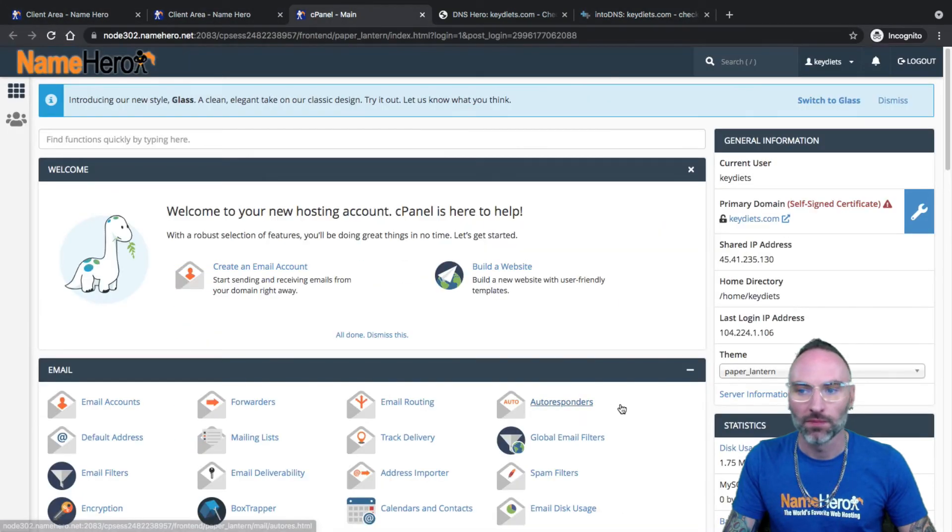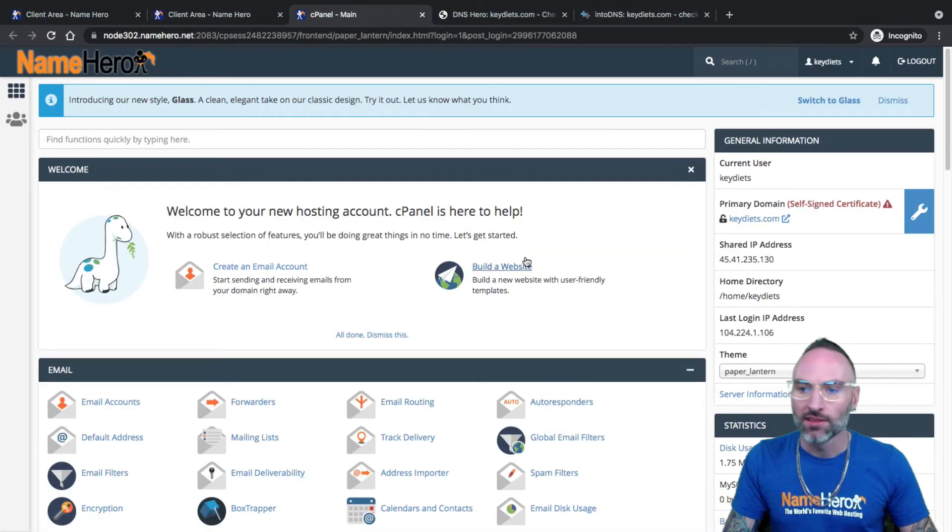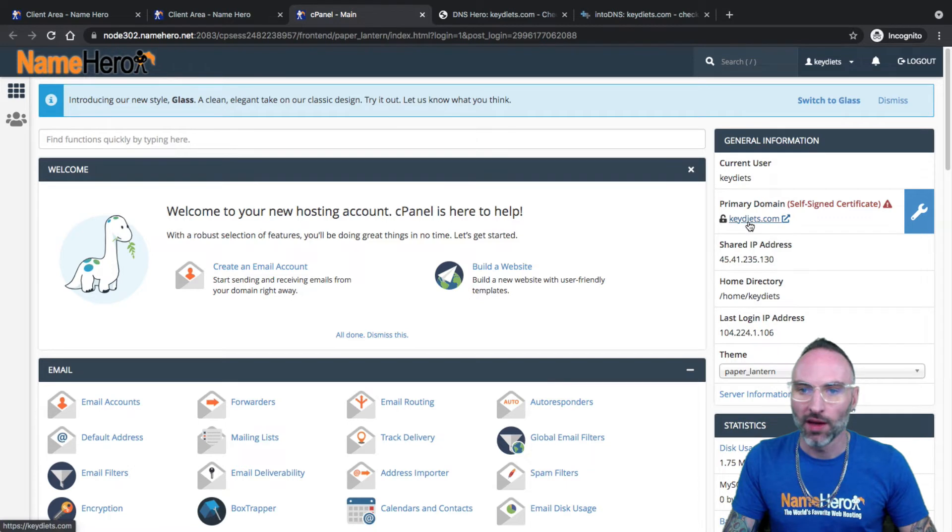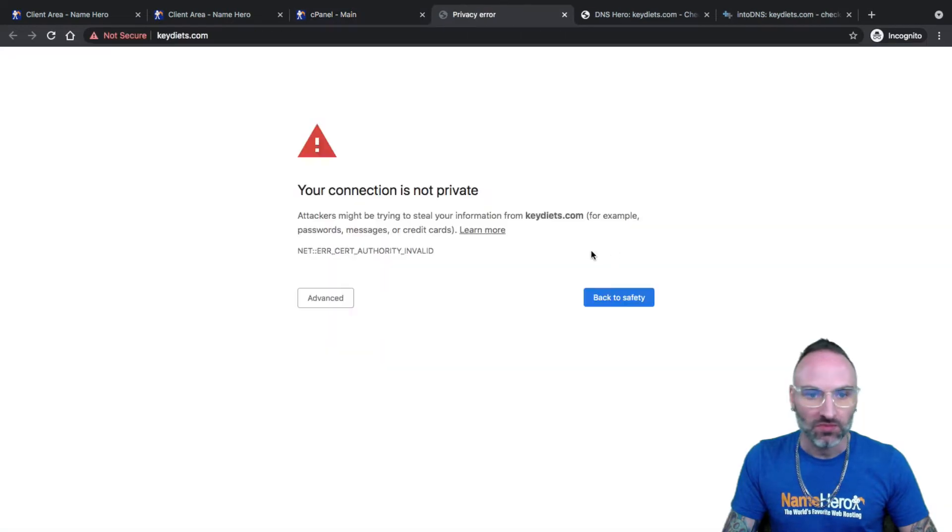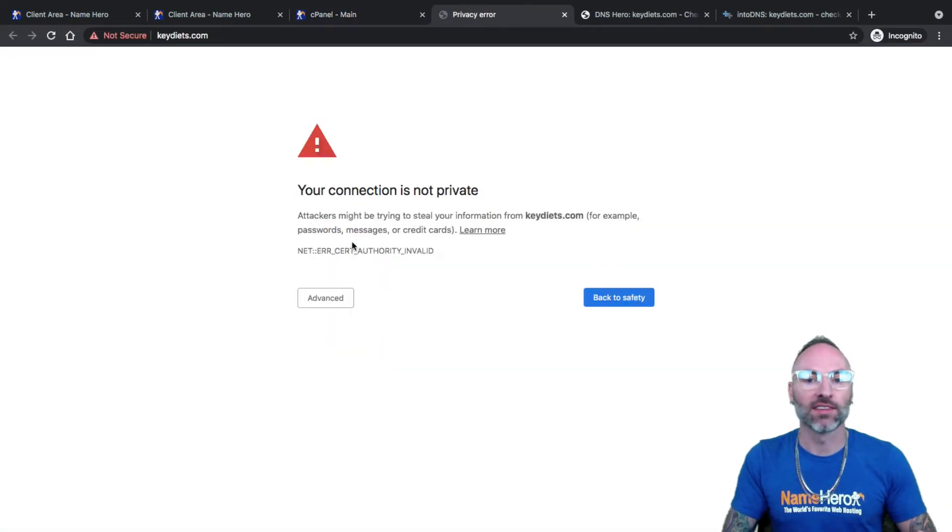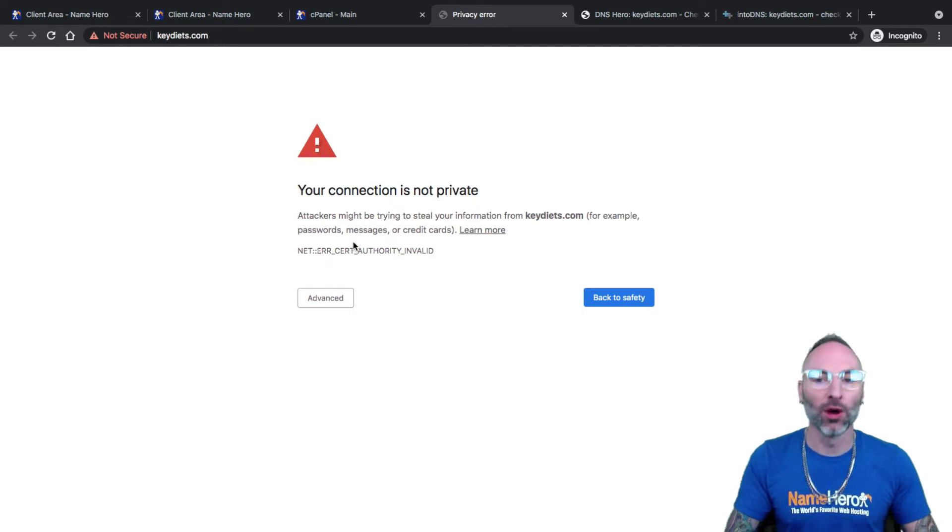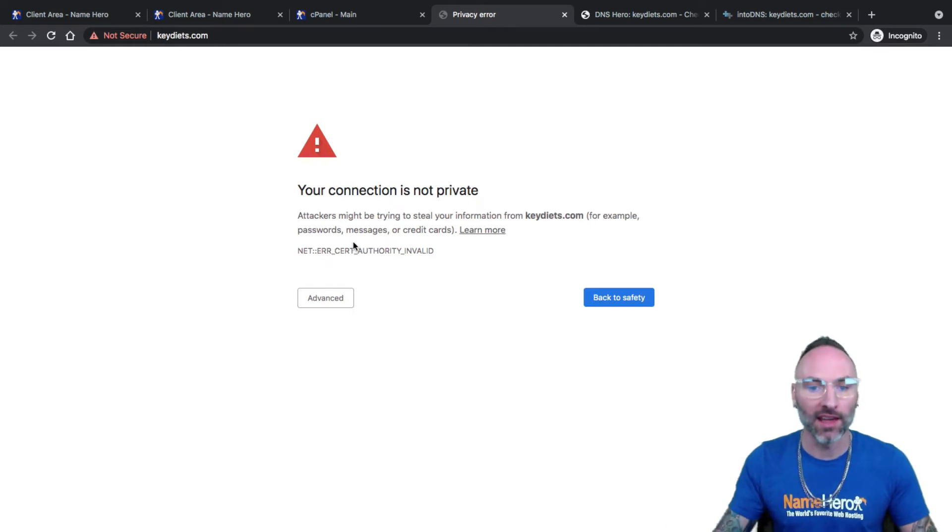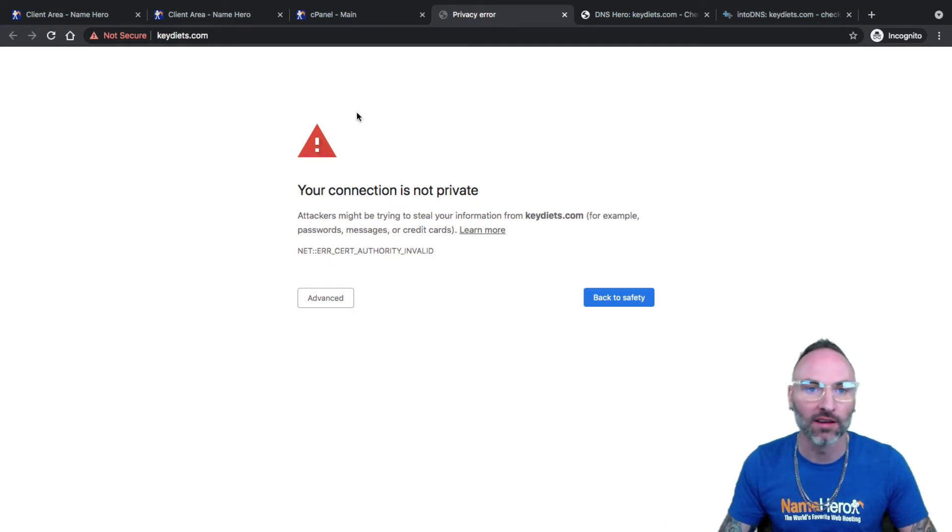Let's go back to cPanel. All right, so now we can click on our domain and you'll see connections not private. This means it's a self-signed certificate. The auto one that's free has not yet generated.